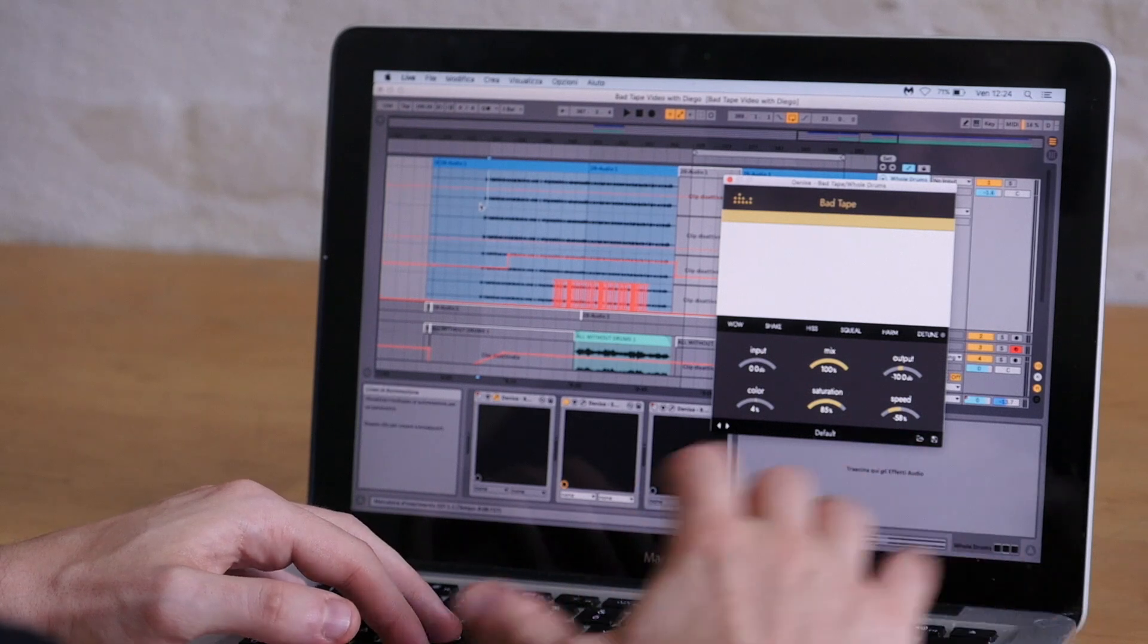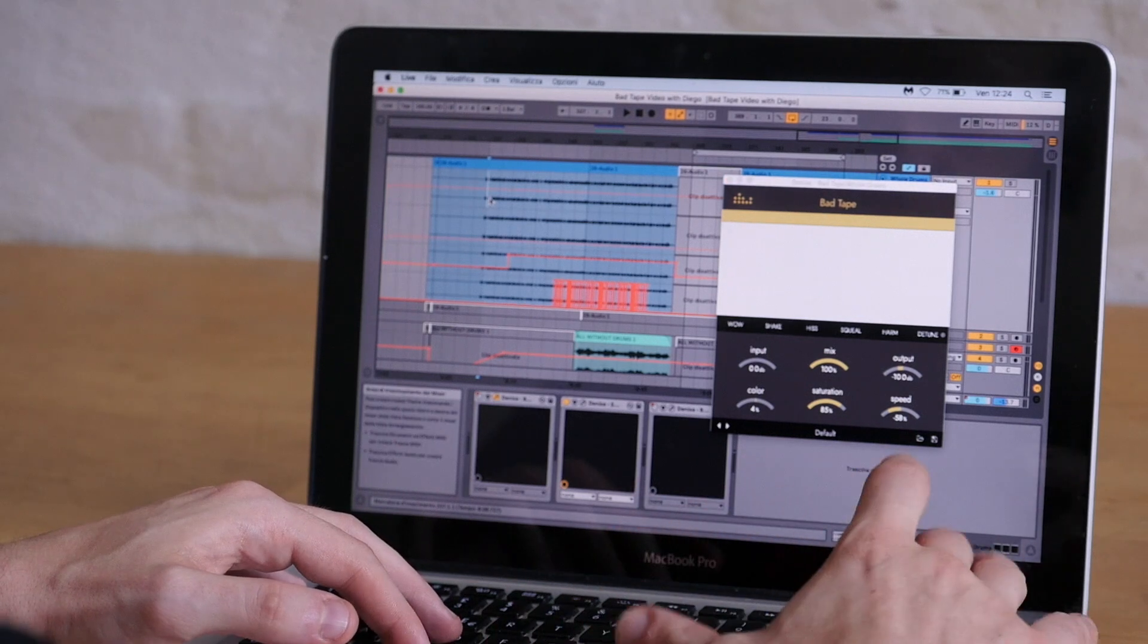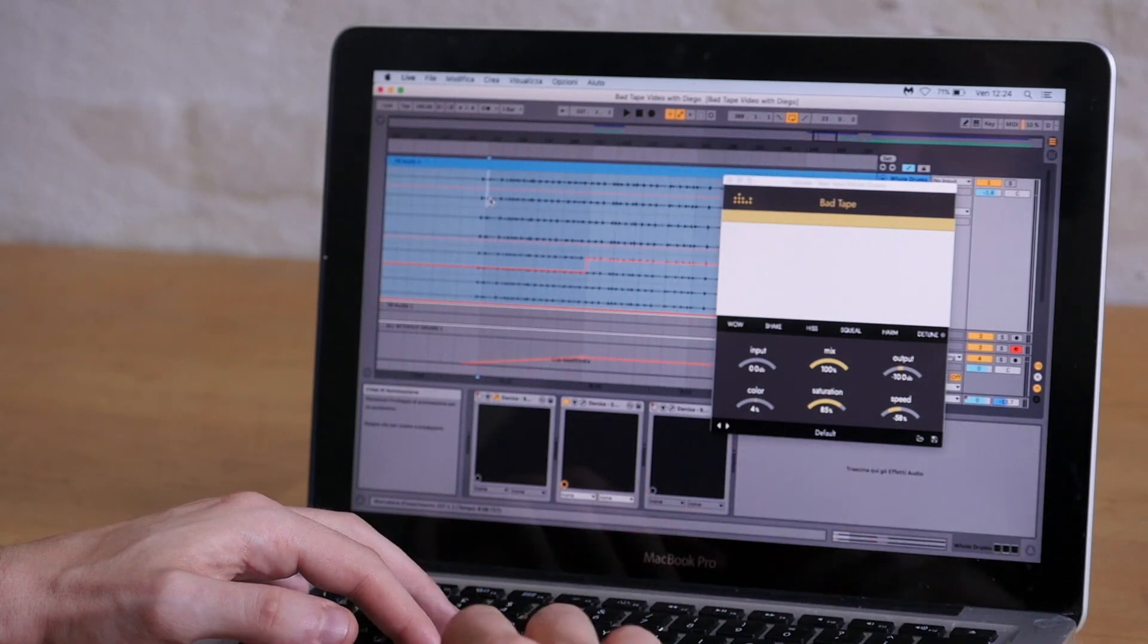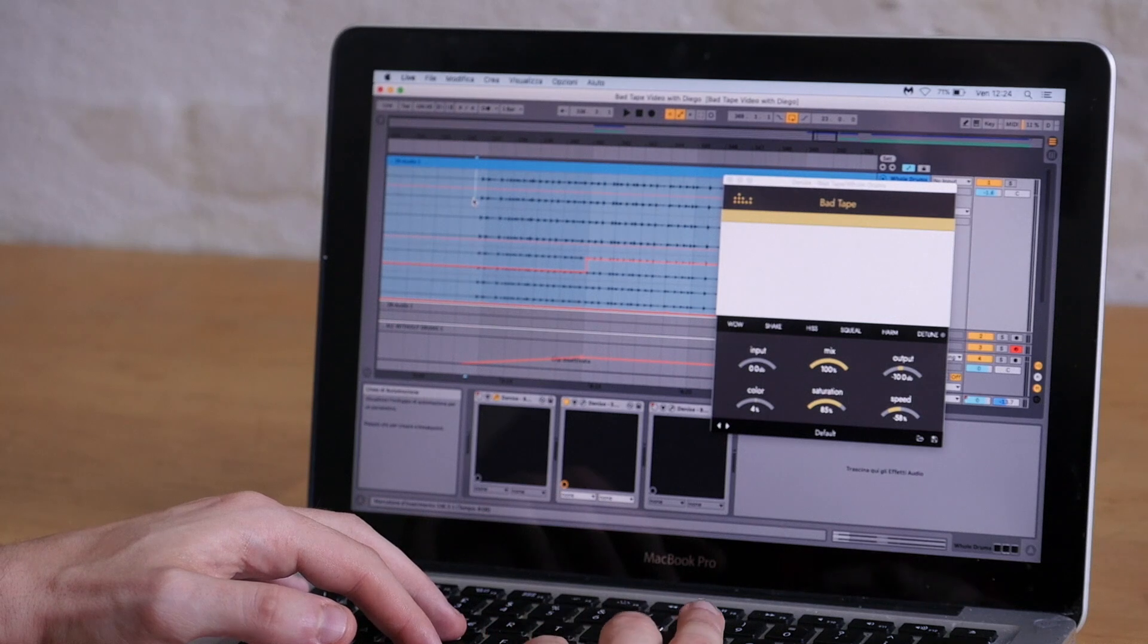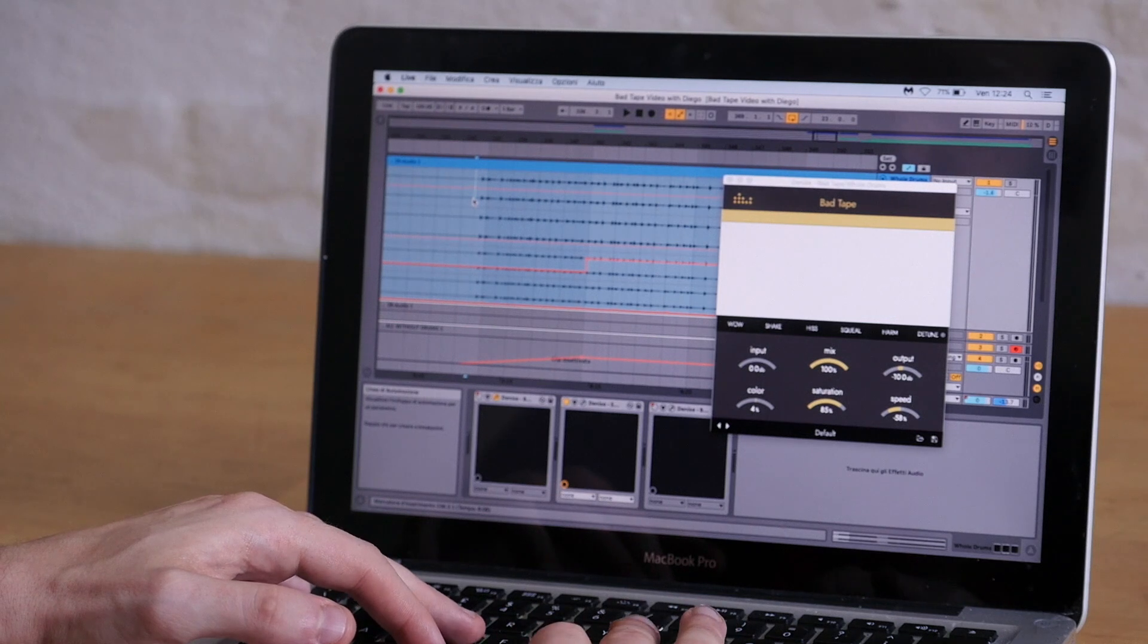And also we saturate it to give it more of a beefy sound. So these are the drums without anything applied.